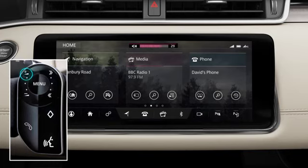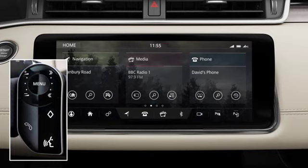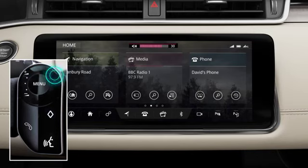Press the plus and minus buttons to adjust the volume. Alternatively, use your finger to sweep clockwise or anticlockwise.